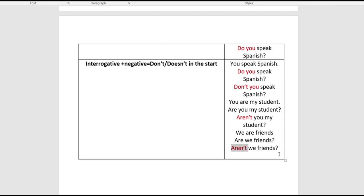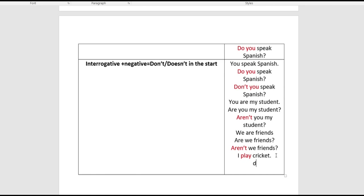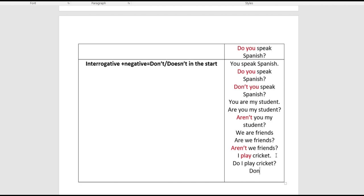One more: 'I play cricket.' This uses an action verb, not a helping verb like is/am/are, so the factor of 'do' or 'does' comes in. Question: 'do I play cricket?' Now interrogative negative: 'don't I play cricket?' So when you have an action verb, bring in 'do' or 'does' to form questions.